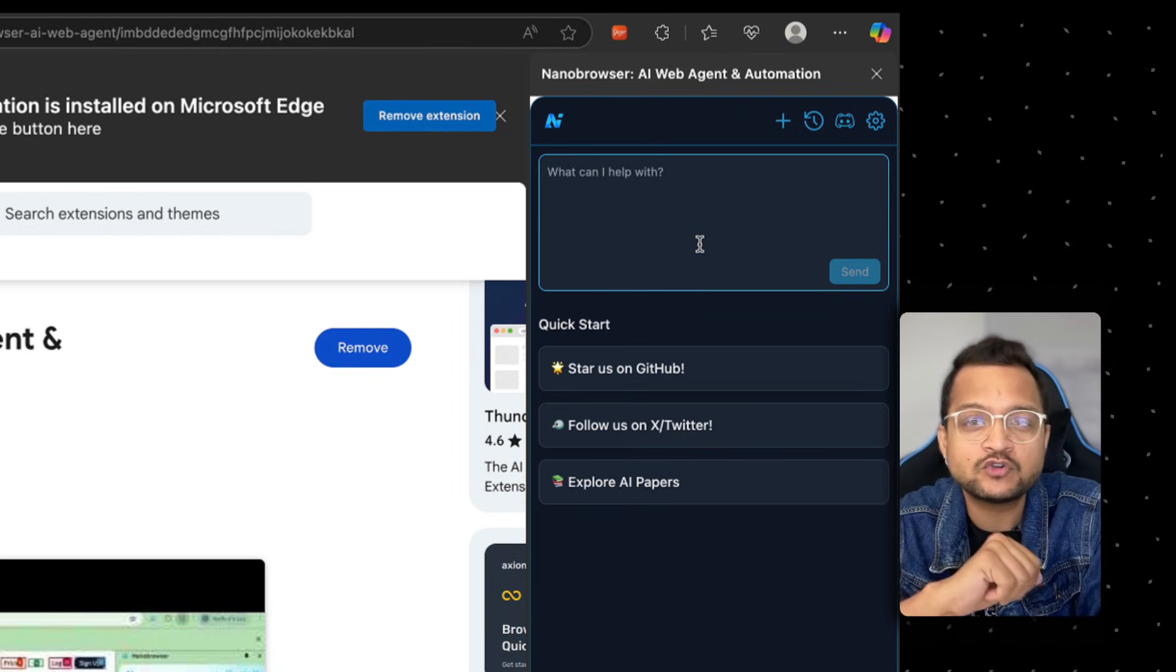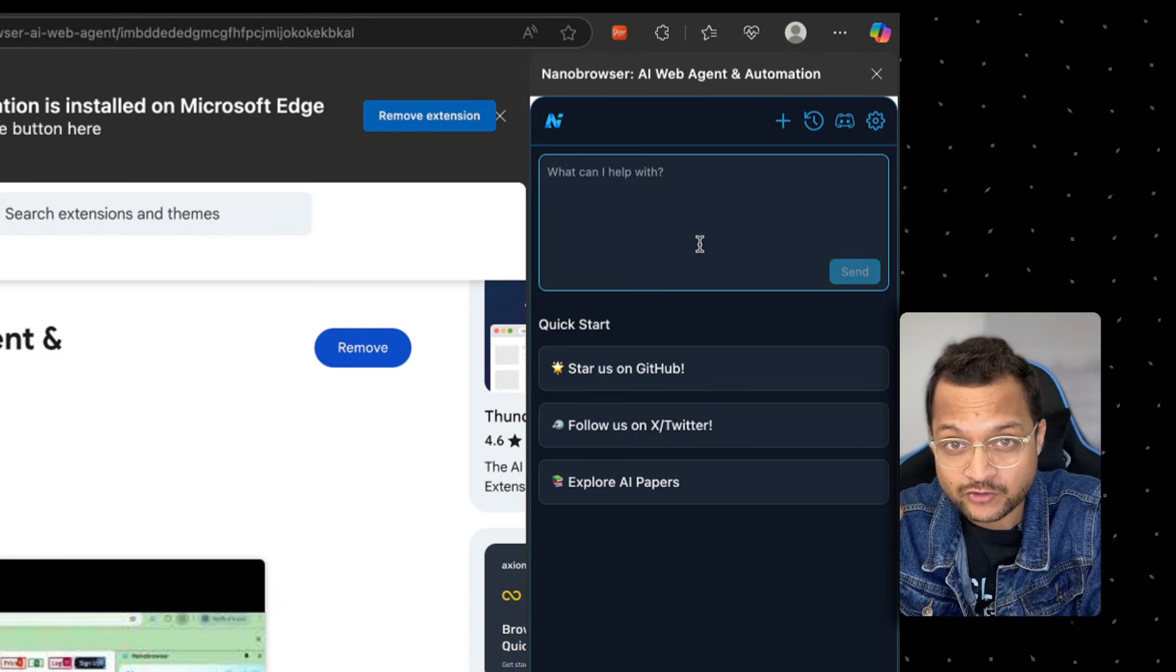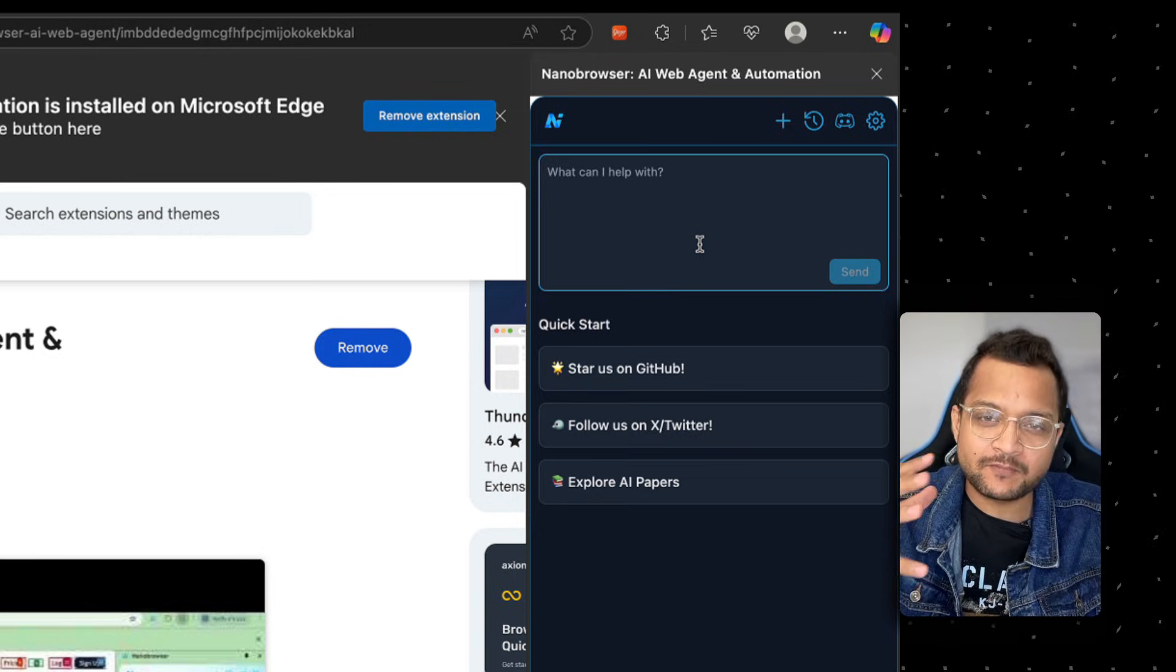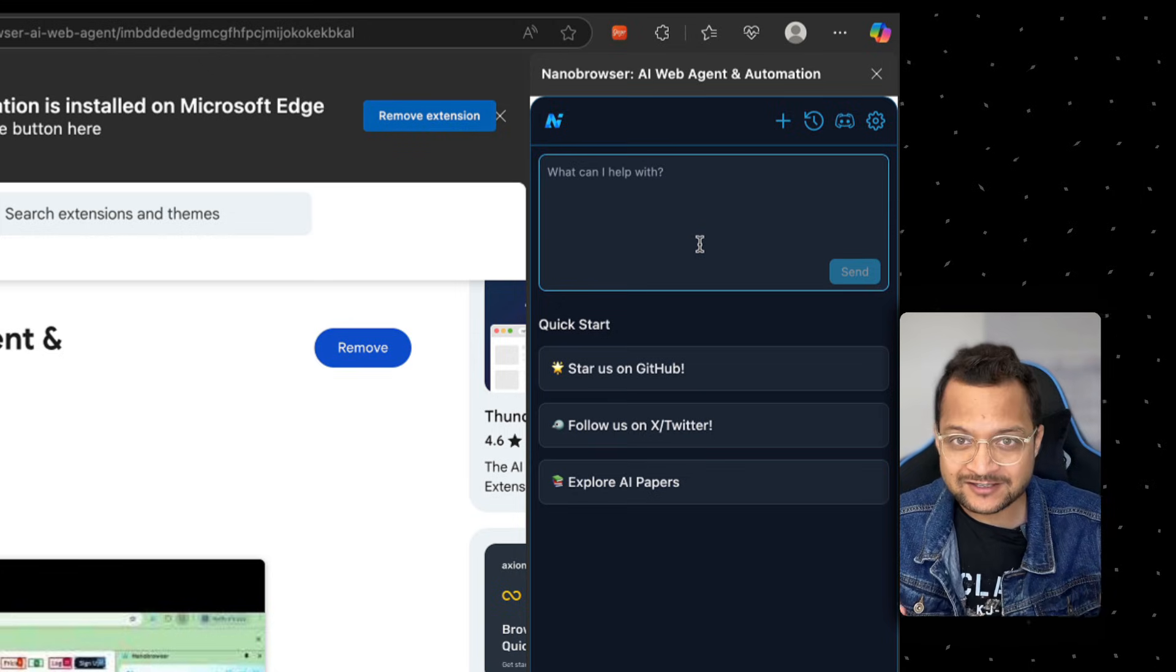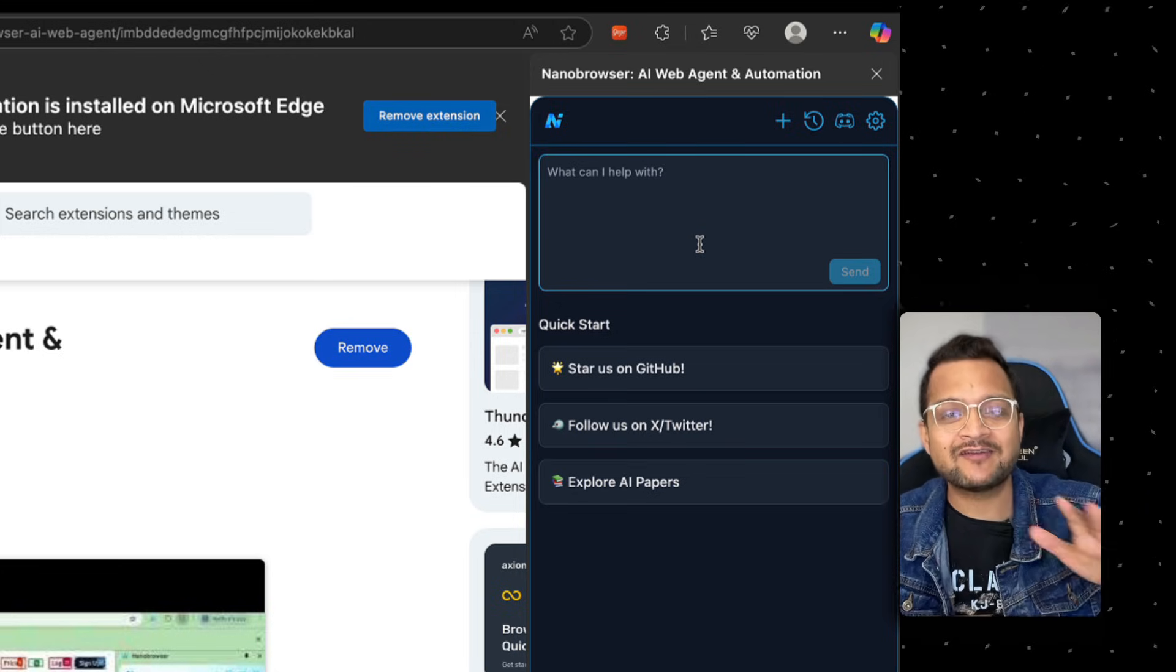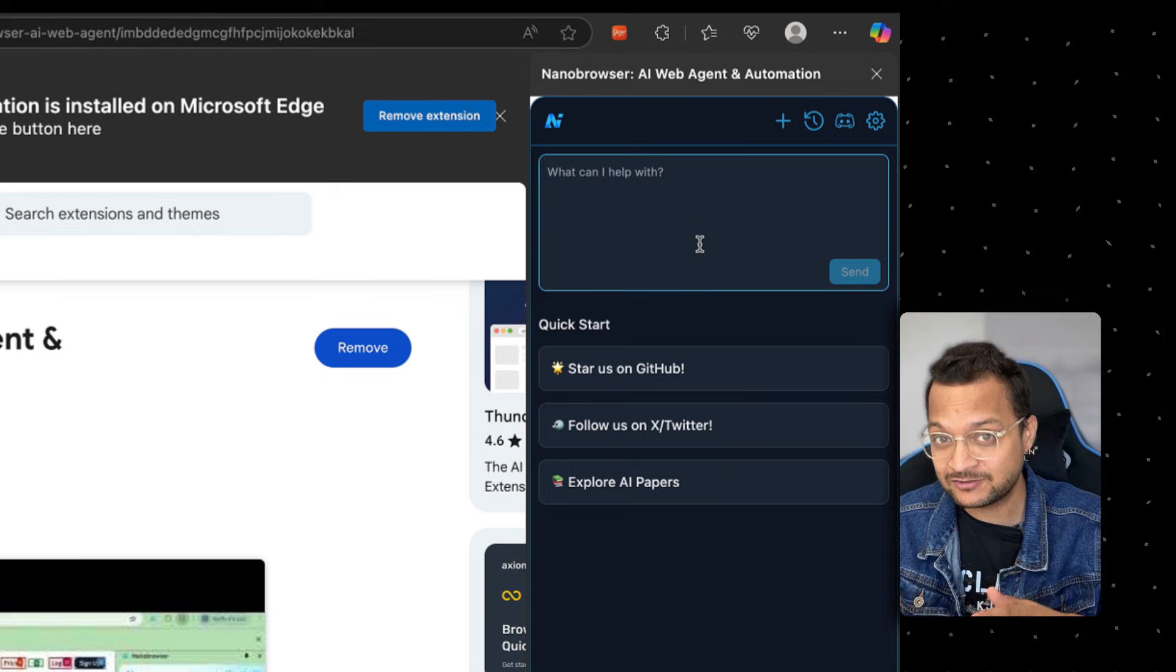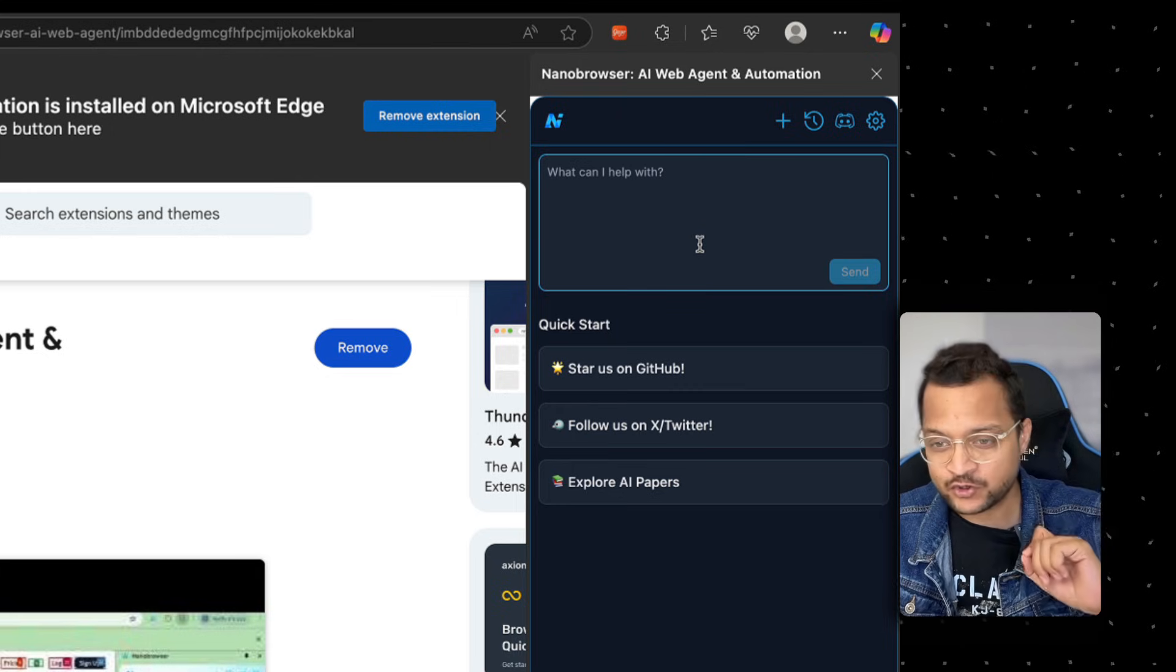That's right, it's using your existing browser. That means all the sessions, all the login information, everything is there on your browser and it's going to work over that. Let me show you.